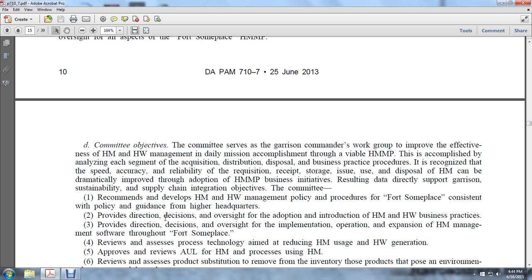It is recognized that the speed, accuracy, and reliability of requisition, receipt, storage, issue, use, and disposal of the Hazard Material Management Program can be dramatically improved through the adoption of Hazard Material Management Program business initiatives. Resulting data directly supports the garrison's sustaining supply chain integration objectives. The committee recommends developing Hazard Material and Hazard Waste Management policies and procedures consistent with the policy guidance of higher headquarters.